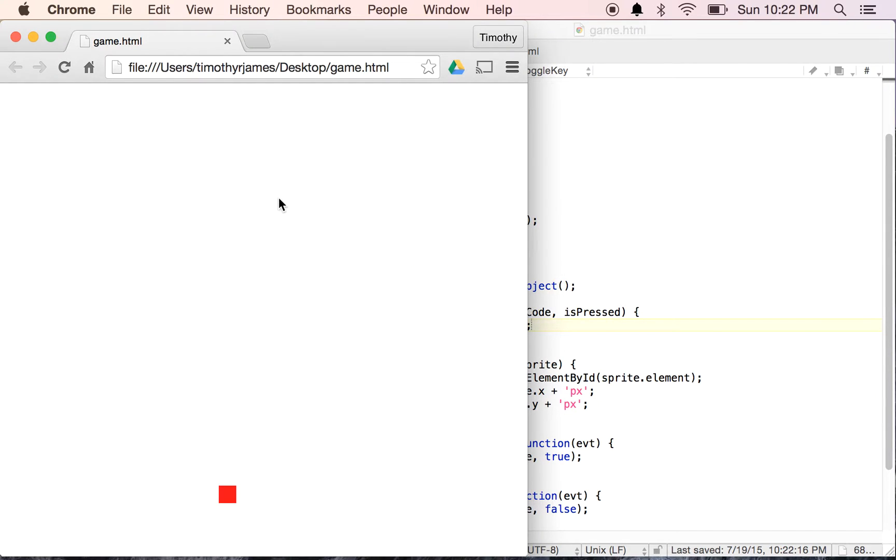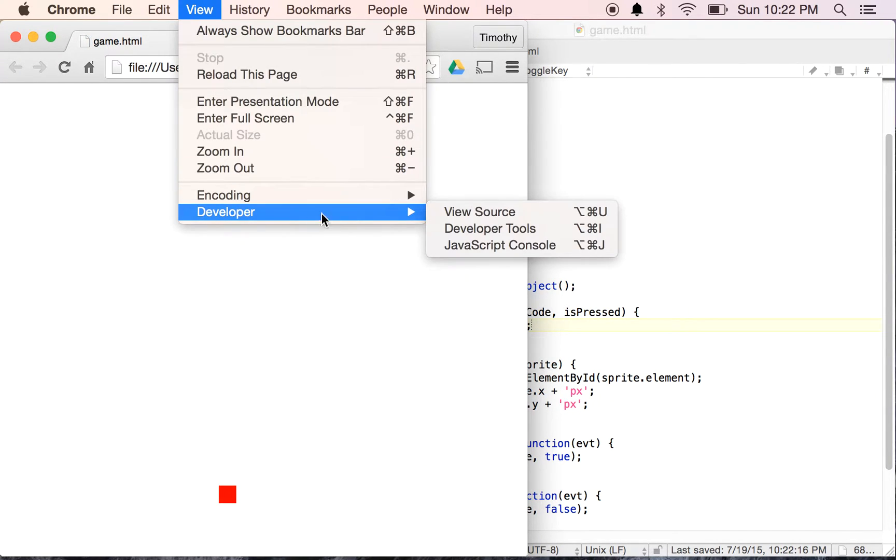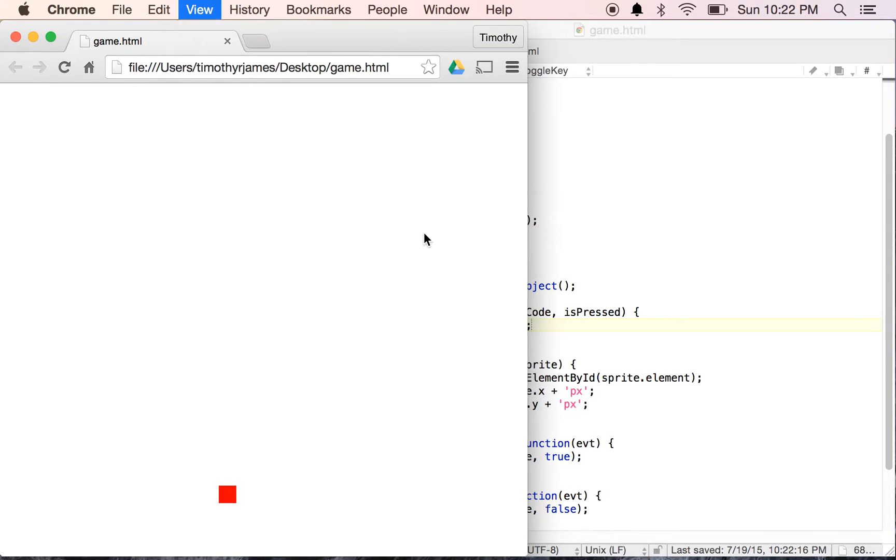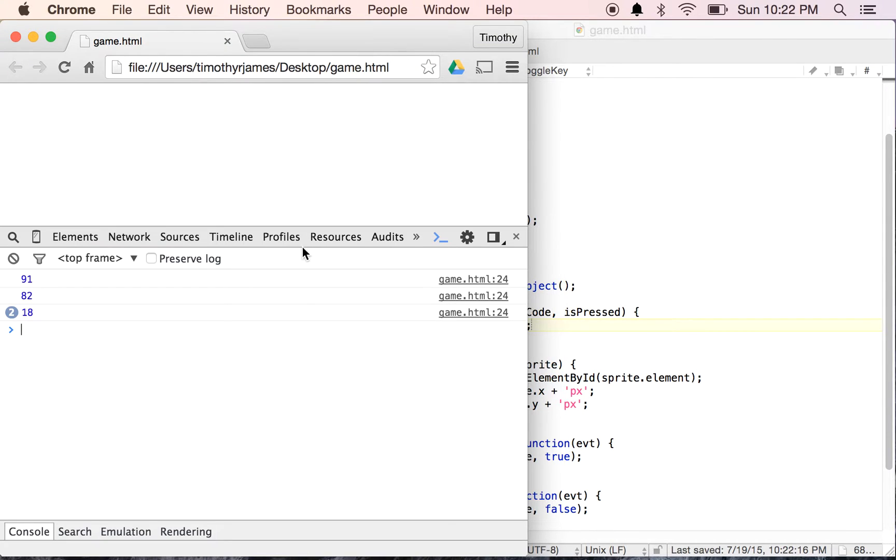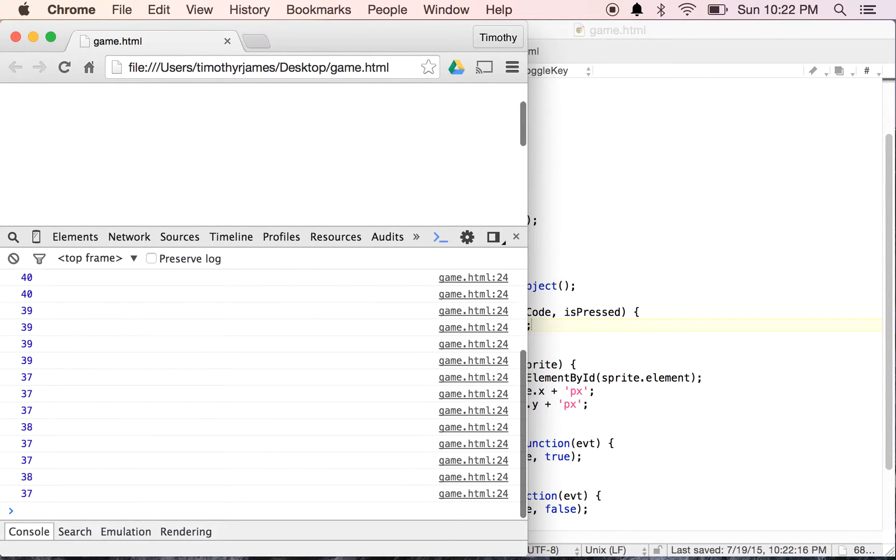Now if we refresh our page and show our JavaScript console by going to View Developer JavaScript Console, we should be able to see all of our different keycodes. I'm just pressing some keys here and you can see there are a lot of them.